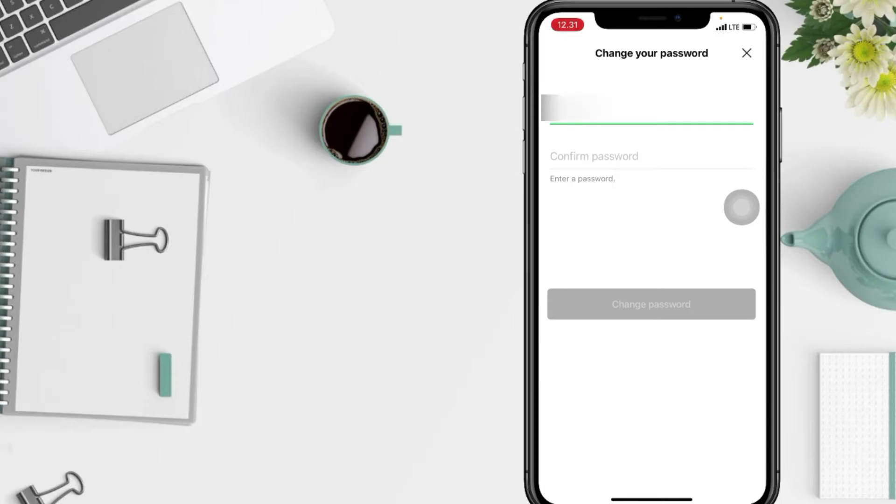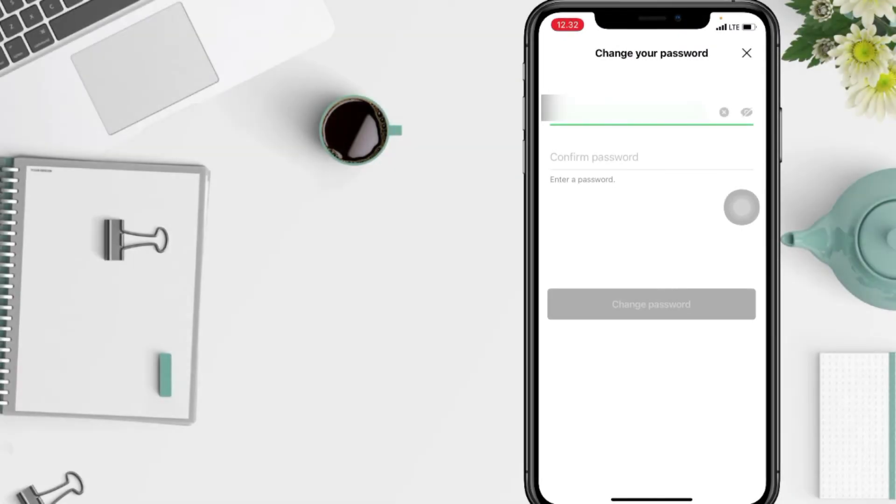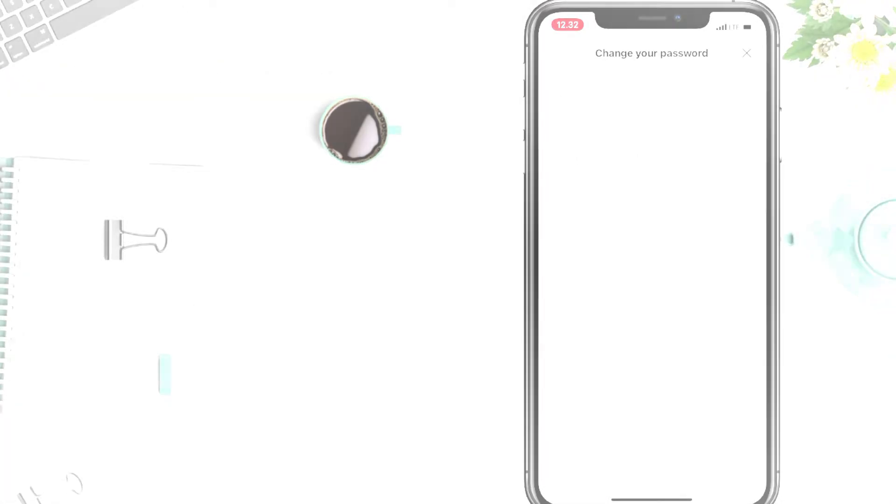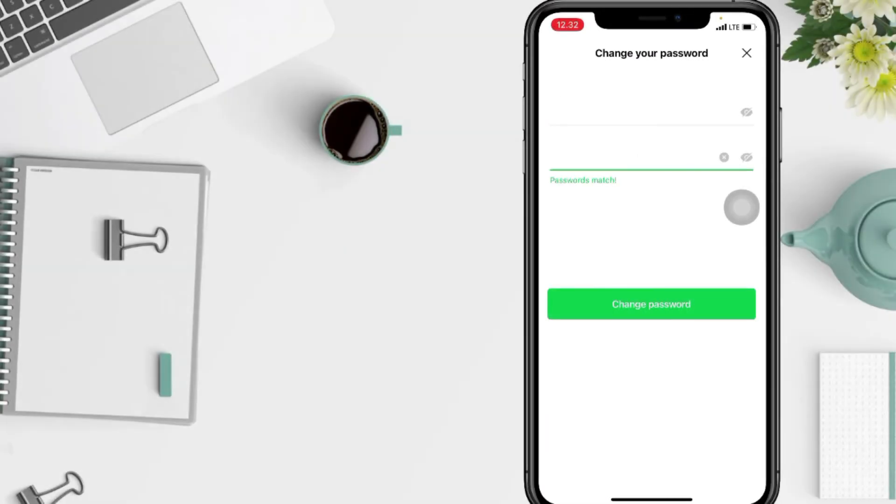Now you just have to create your new password, and in the column below, confirm your password. If it matches, just tap on Change Password here at the button.